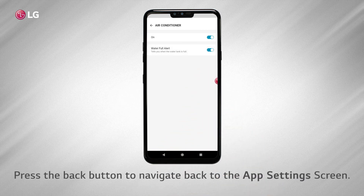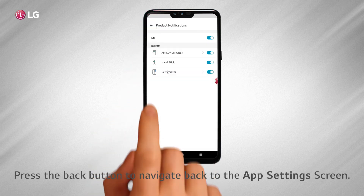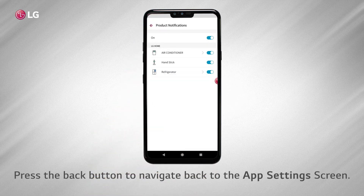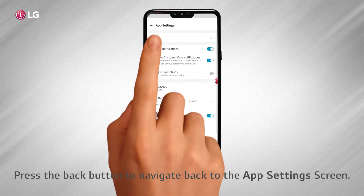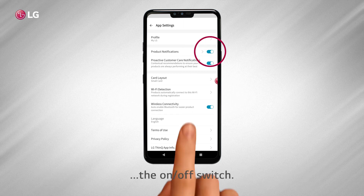Press the back button to navigate back to the app settings screen. You can also turn notifications on or off for all connected LG appliances in the app settings screen by toggling the on-off switch.